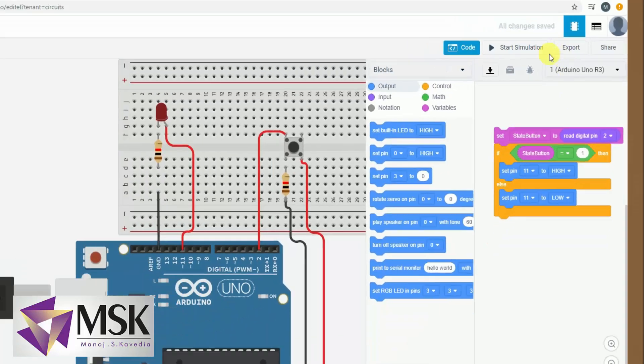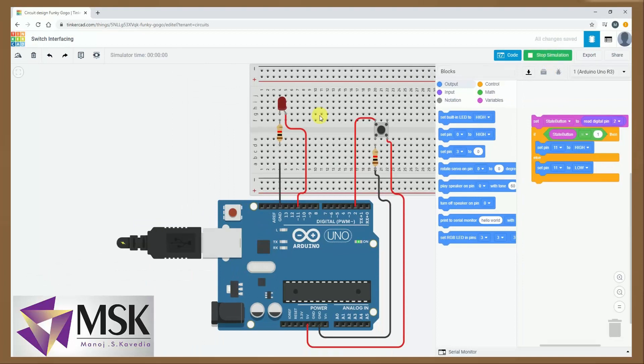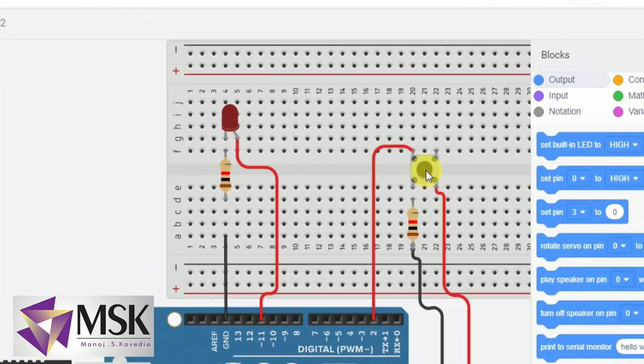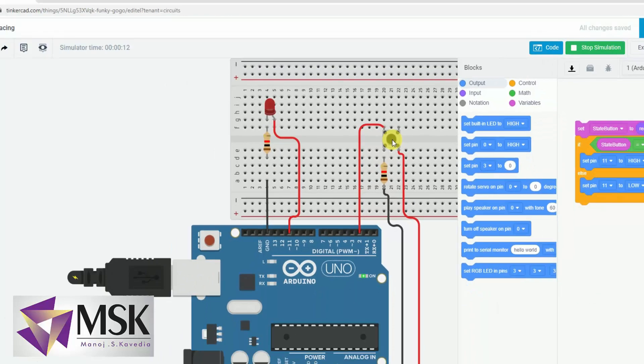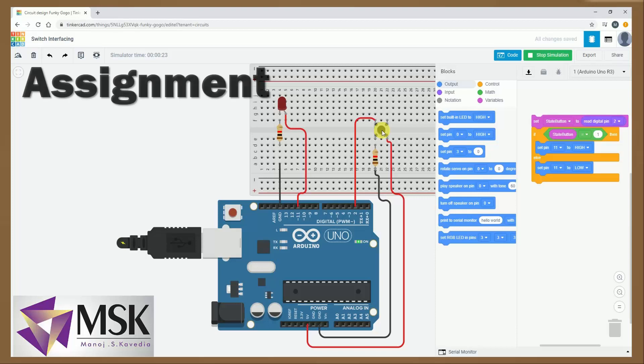I will come back to code again and I will say start simulation. I can see the LED is off here, so I will press the button and it is on, release the button. Press the button, release the button, press, release. So in this way I can use the input device switch.